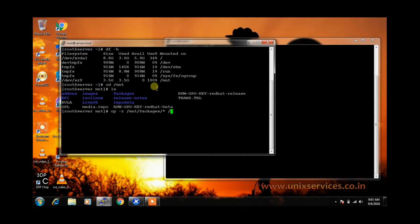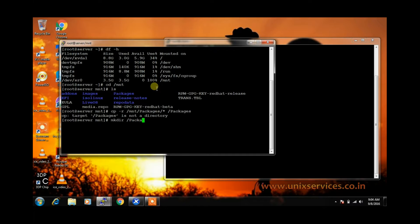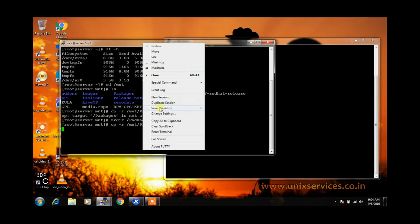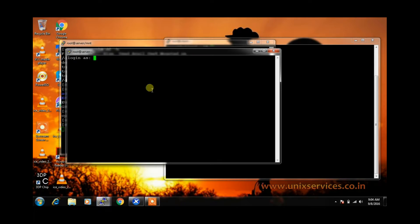We will copy from /mnt/packages/* to /root/packages. We have not yet created the directory, so we will use mkdir packages. Now we will rerun the copy command. As of now it is copying the content. Once it copies, we need to perform the other transactions. Let us open up a duplicate session and keep going.